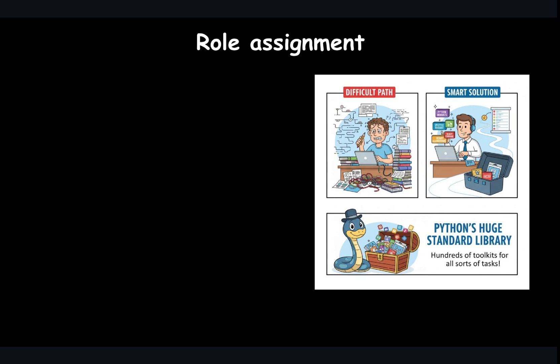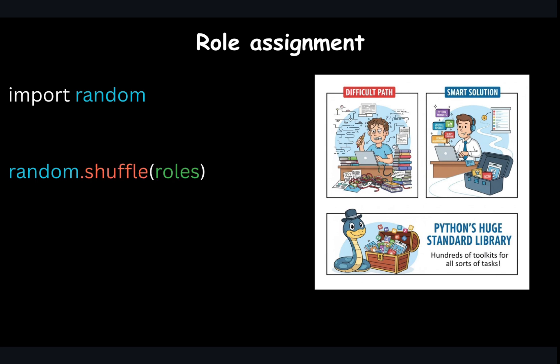To open this toolkit so that we can use it in our code, we simply write import random at the top of our program. Once we have done that, we have access to all its tools, including shuffling. Now, we just use the shuffle method from the random module to shuffle our roles list in place. Alright, let's see this in practice.